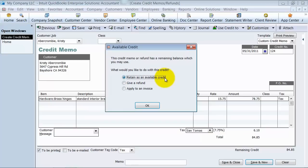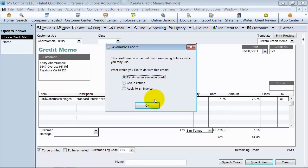Do you want to use credit to retain as an available credit? So do you want it to just sit in your accounts receivable so that in the future we can apply it to, or they can apply it to whatever invoices they want to? The benefit of doing that, of course, is that it sits there as available credit until you see it pass through on their check.